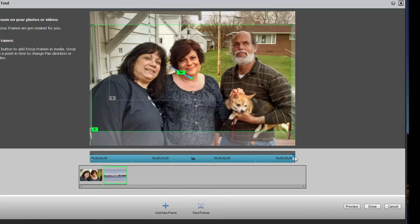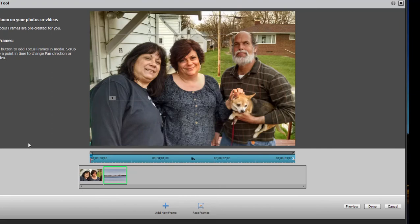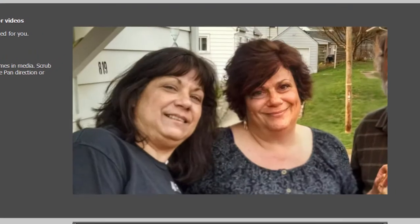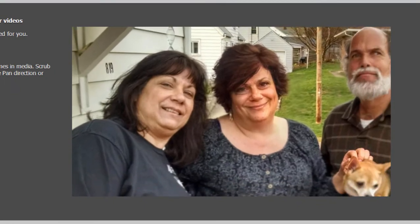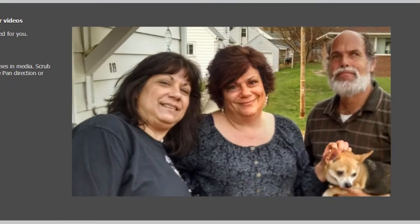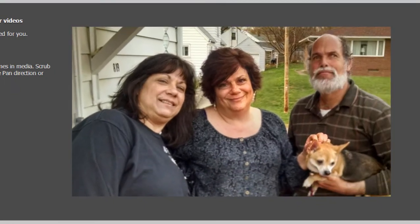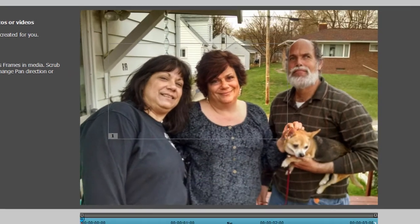Now we've created a five-second pan and zoom. I'll pull the playhead back to the beginning of the timeline, click the preview, and now at least it makes sense — it's a close up of the people panning back to show the entire scene.